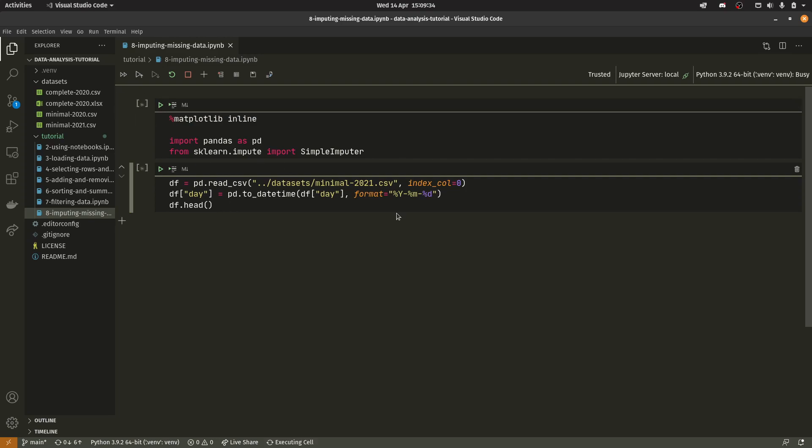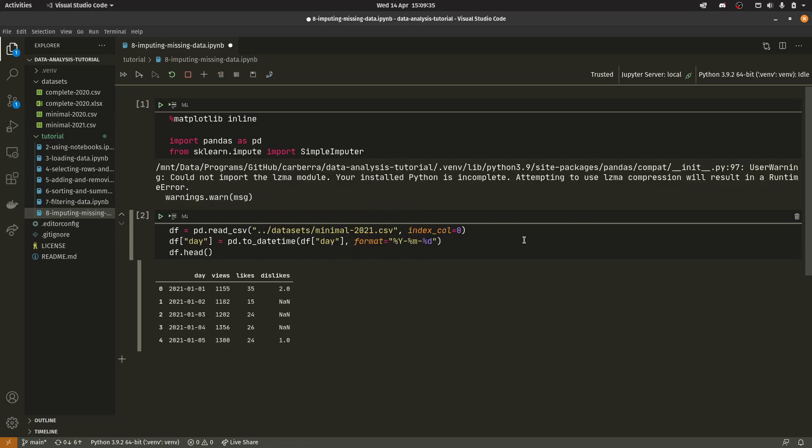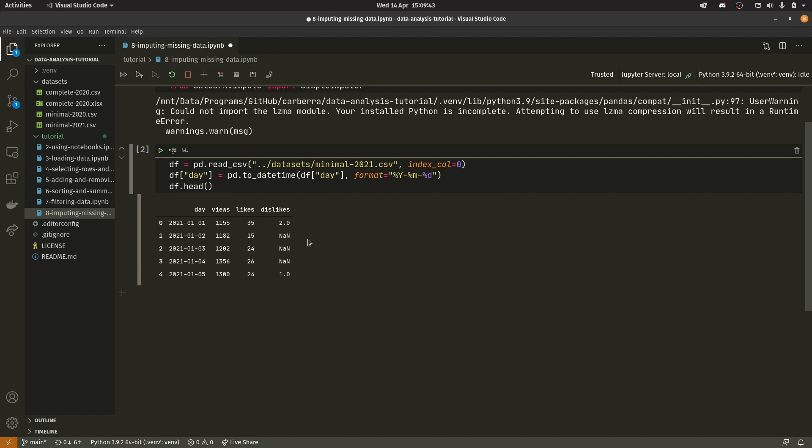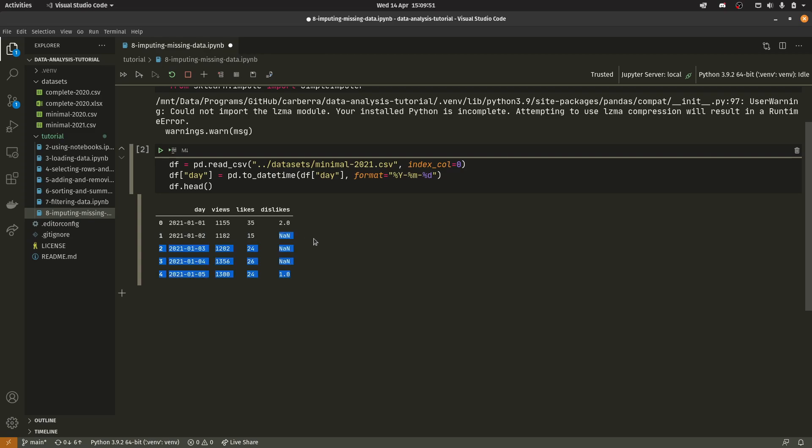So if we load that up we can see that we have this nan, nan and nan value. Now this nan stands for not a number and is essentially represented as a missing value. I believe if you had like a string in an int64 or float64 column it would also appear as a nan. But it's essentially just treated by pandas as a missing value.